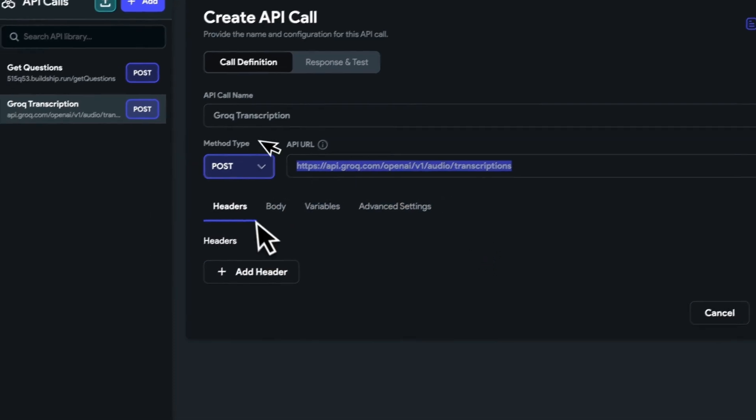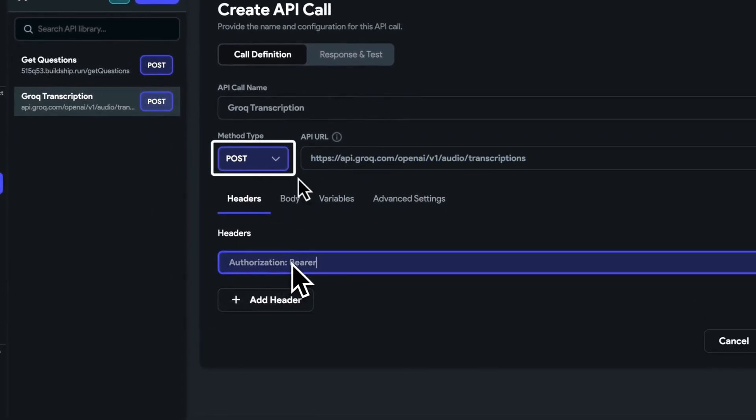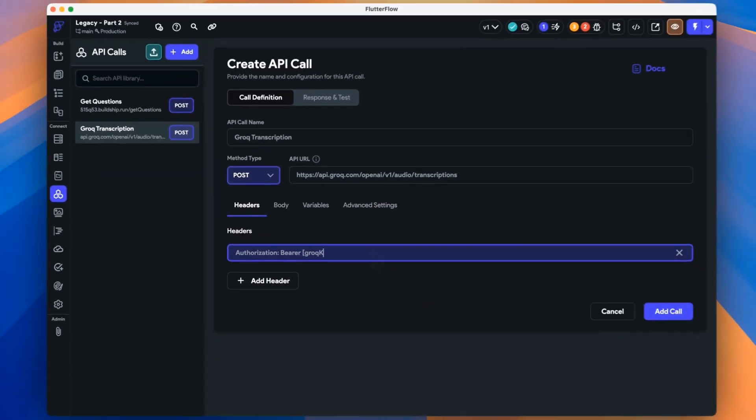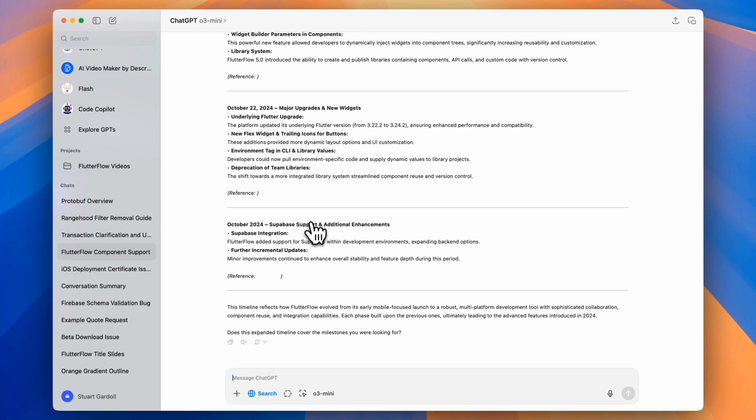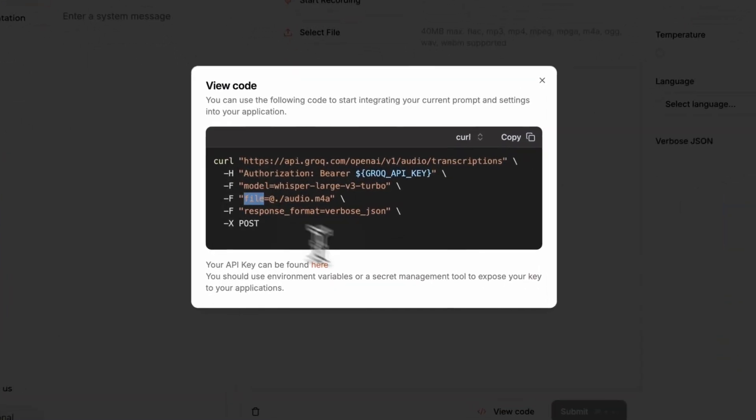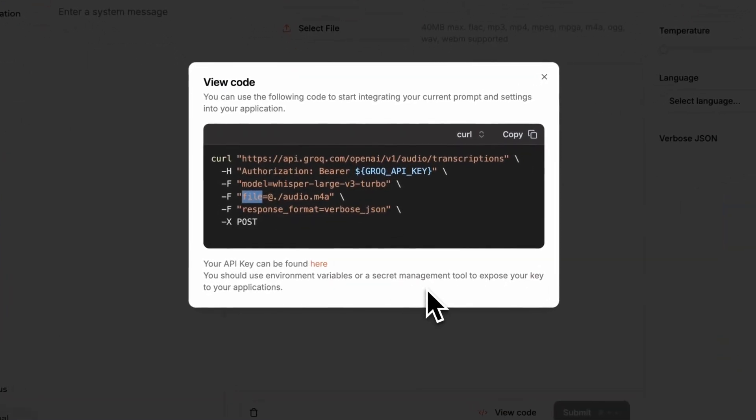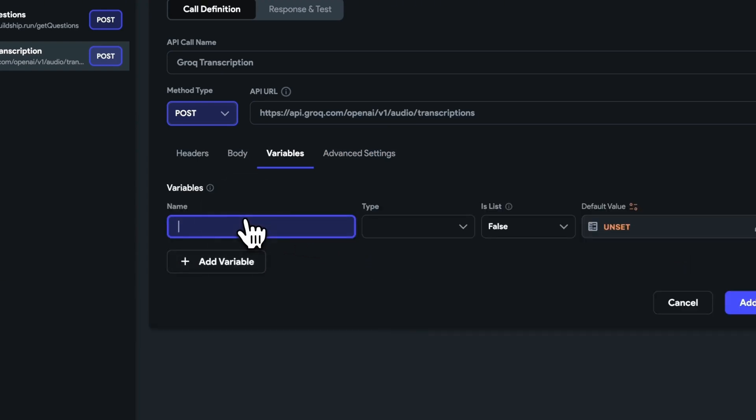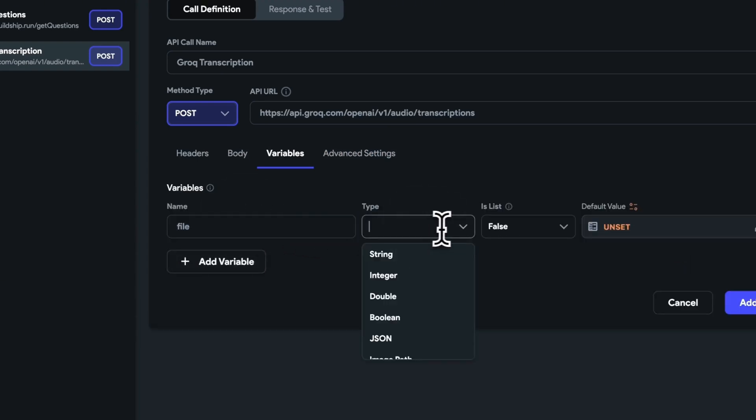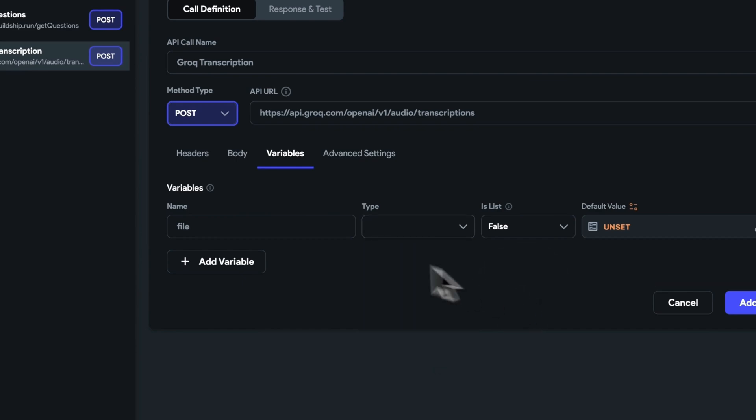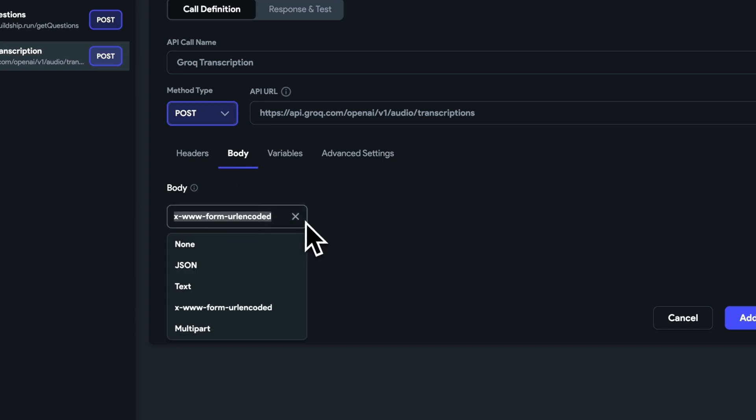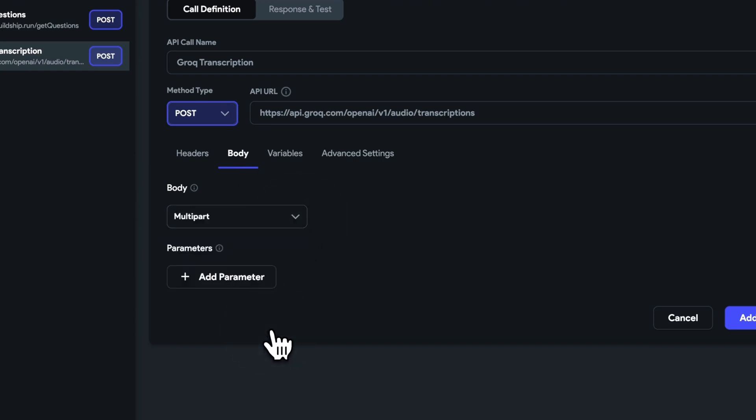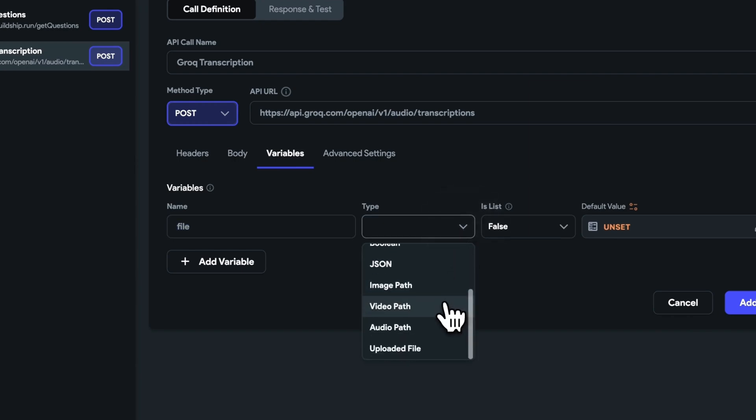We see that it needs an authorization token and some variables. Let's set up the file variable first because it can be the most confusing. To send a file over to Grok and most APIs, you'll need to send a multi-part body request. And that's because FlutterFlow won't let you send an uploaded file any other way.